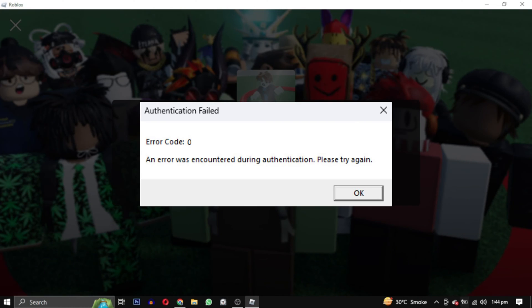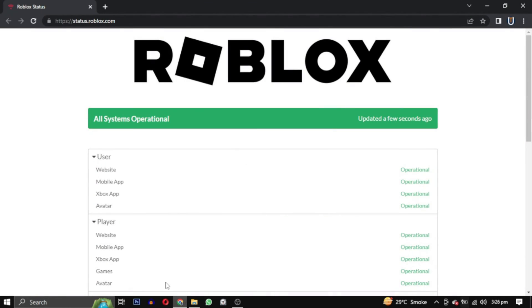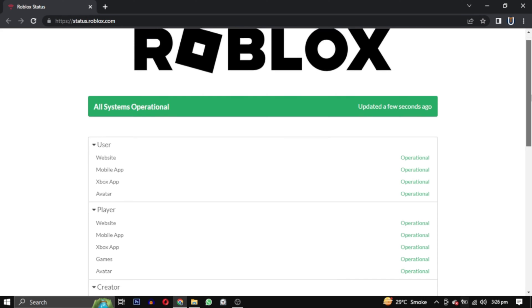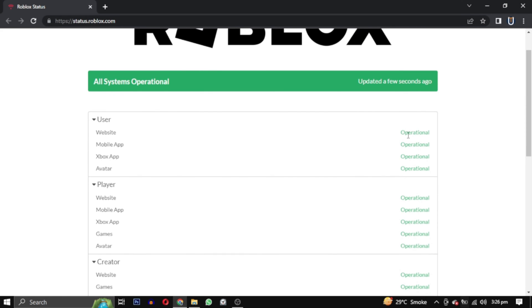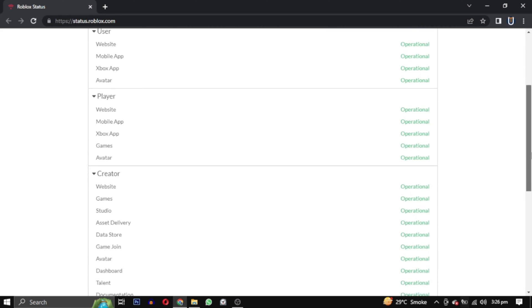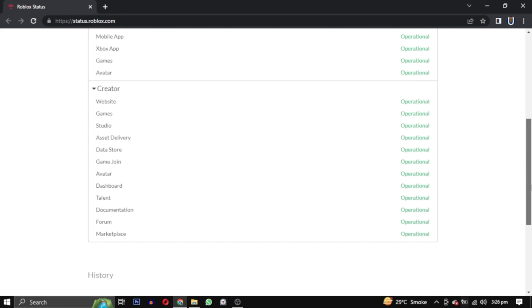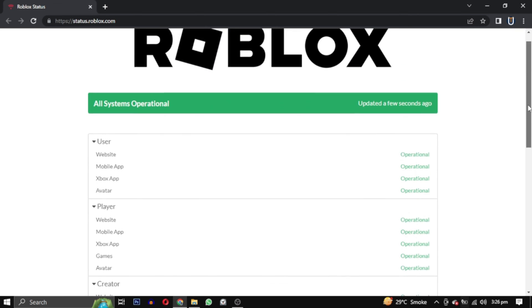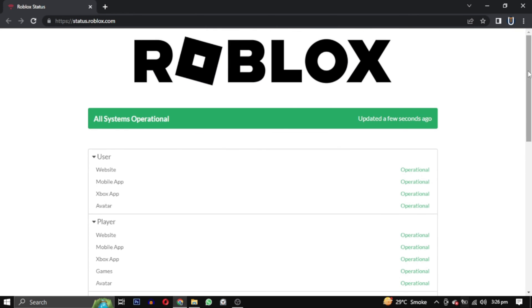The first solution is to visit the Roblox server status website. Its link will be in the description to check if there are any ongoing issues. If the servers are down you will have to wait until they are fixed. However, if that is not the case, follow the steps in this video to fix the issue.